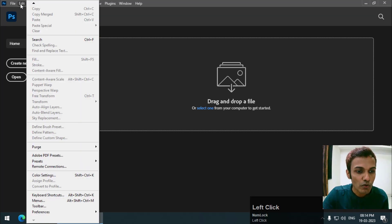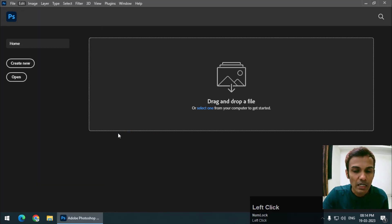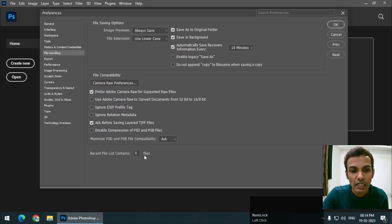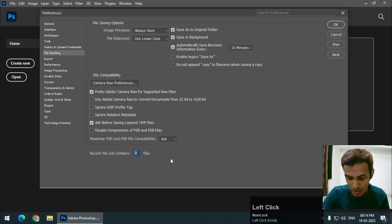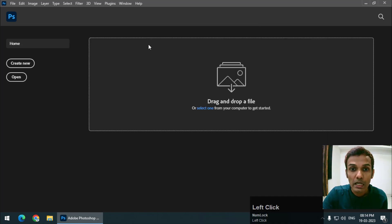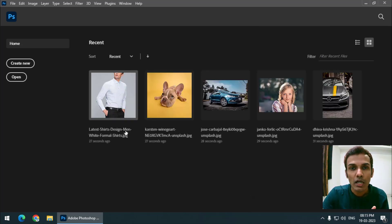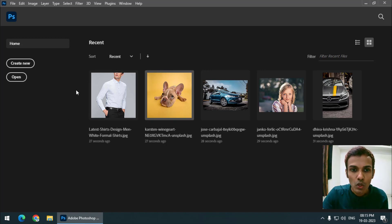So again, if I go to Edit, Preferences, File Handling and let's say if I keep the recent file value to five, then again we will see five files because I have set the value to five.